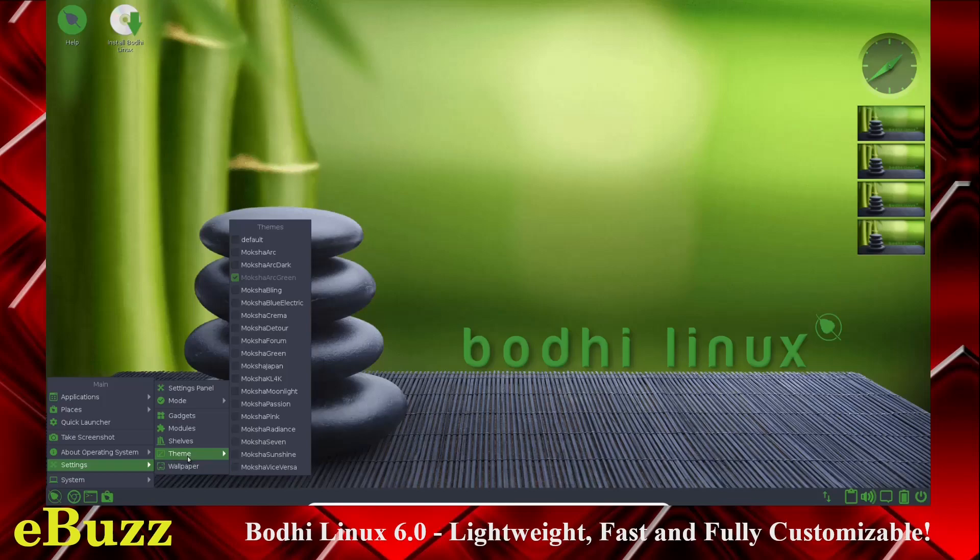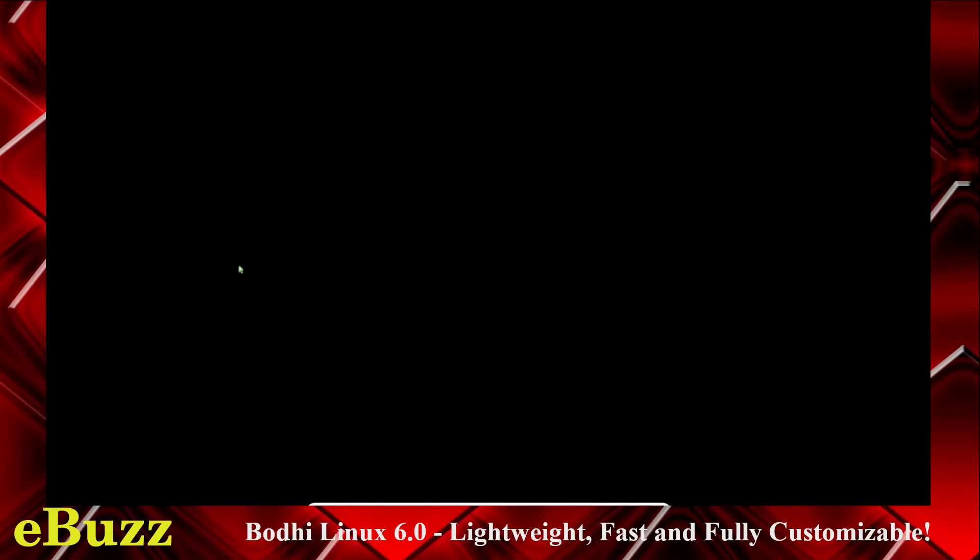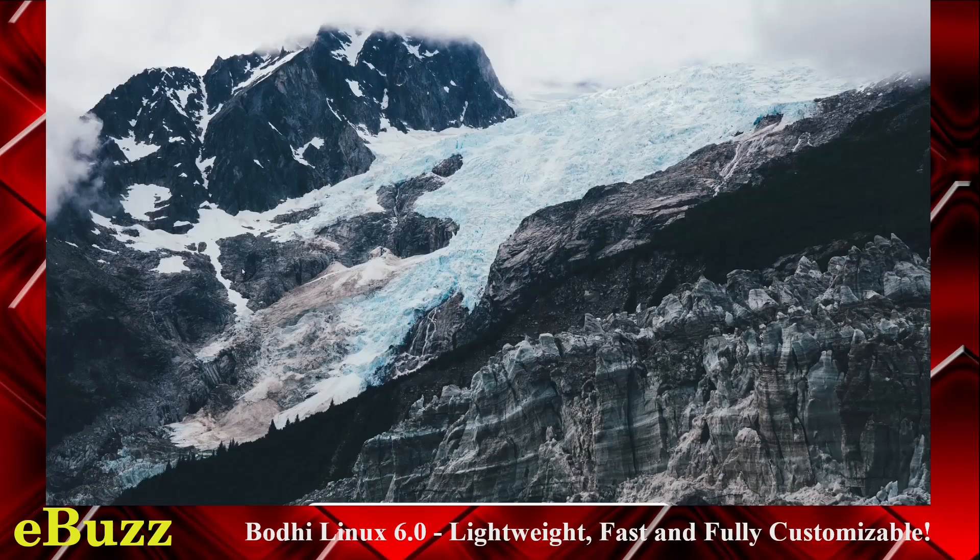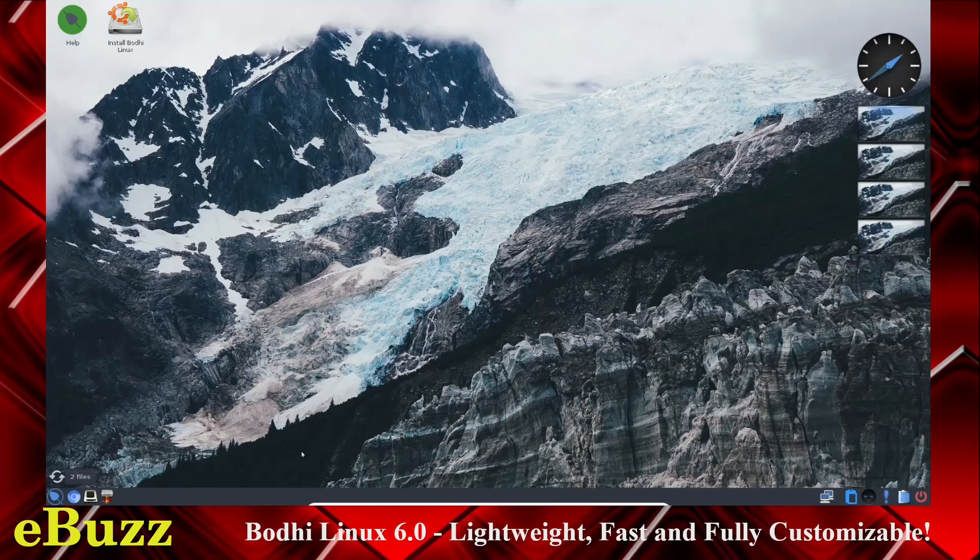What kind of theme? Okay, so we're running the Moksha Arc Green, so you can go up here and hit Moksha Arc Dark, and that changes the wallpaper automatically, so you can change the whole theme from right there.